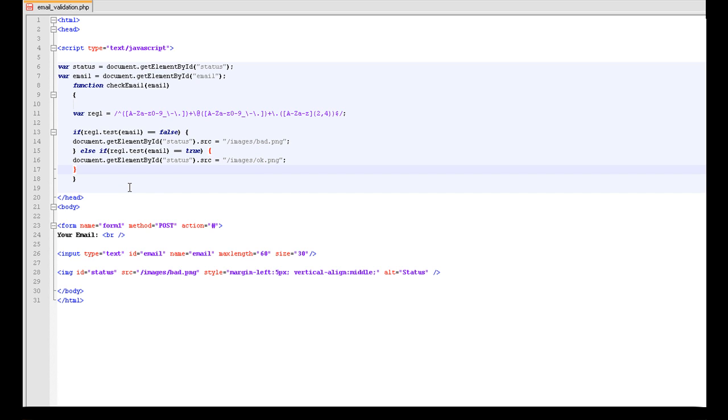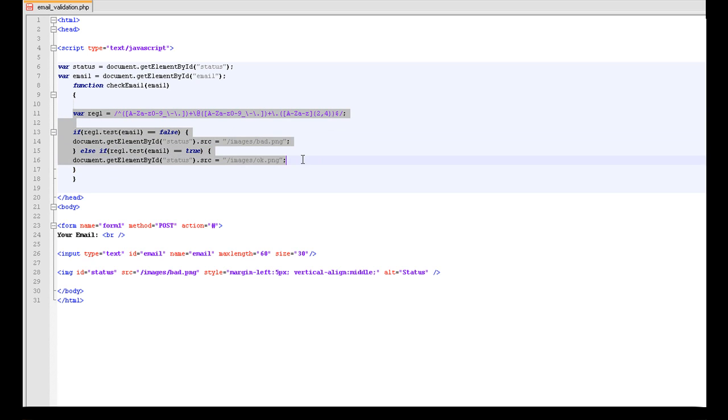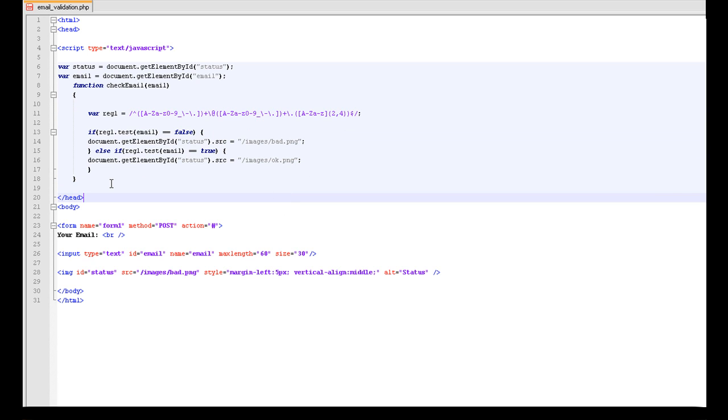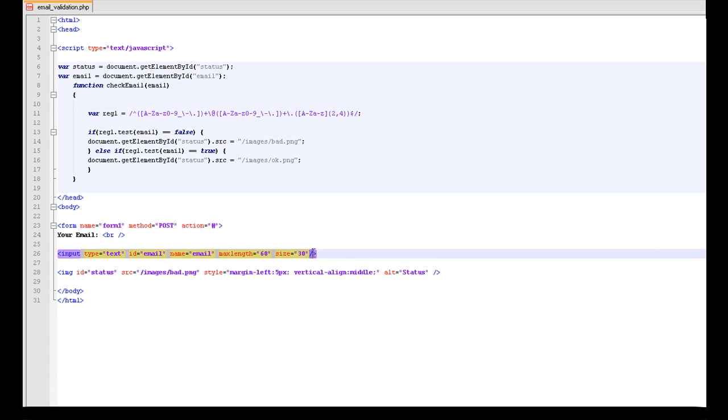Then we just need to enter that, and for the hell of being neat we are just going to move that over. Okay, so that is basically all we need for the validation there.